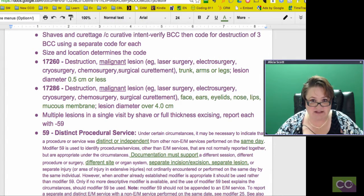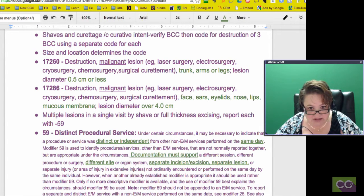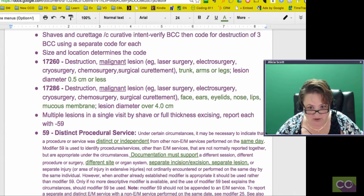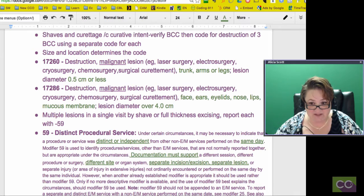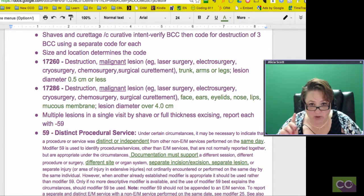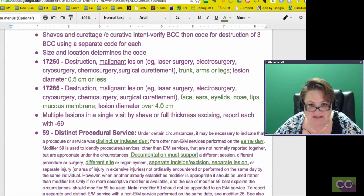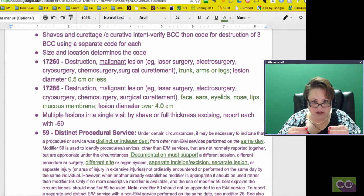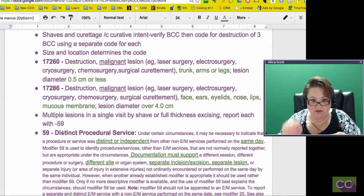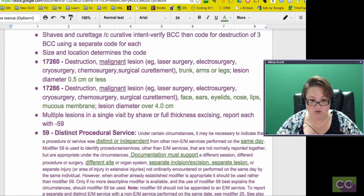Code 17260 is a destruction of a malignant lesion. First thing you've got to know: benign or malignant. They don't care how you're getting rid of it — that's not pertinent to them. But where is it located? Very pertinent. They're saying trunk, arms, and legs — those are all included in one code — and the size of the lesion. They'll take a picture with a little measuring tape, or they're writing 0.5 cm or less; they will tell you the size.